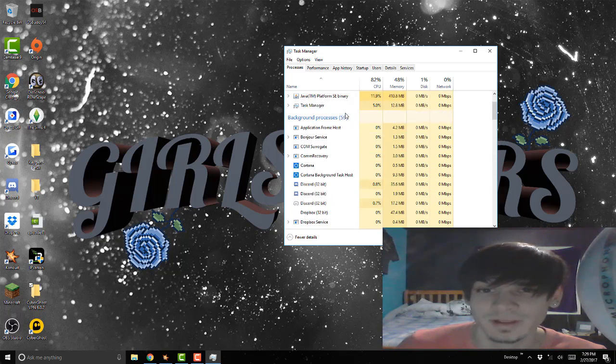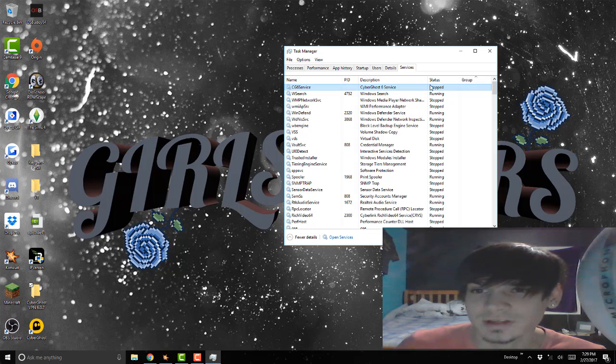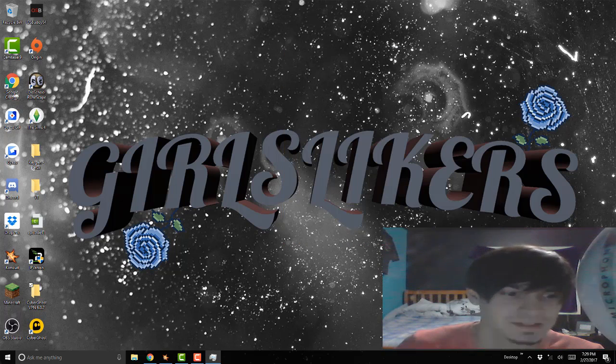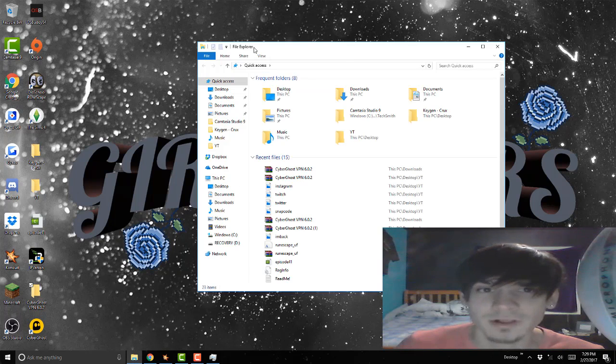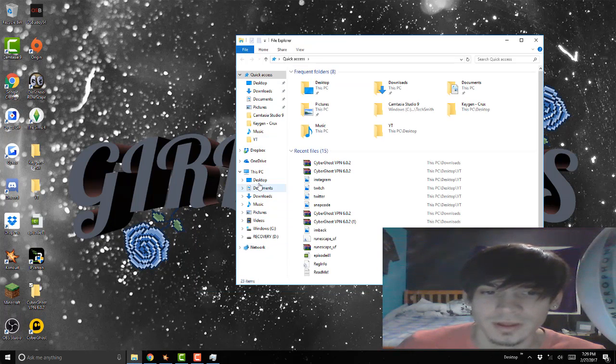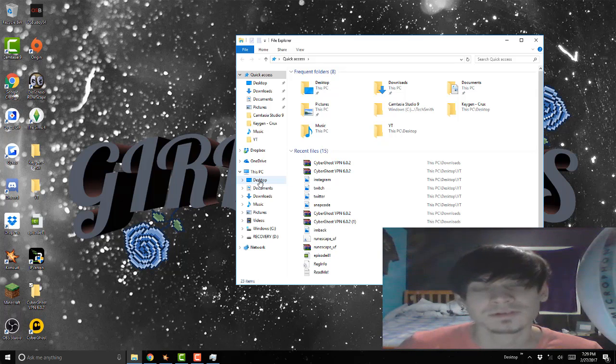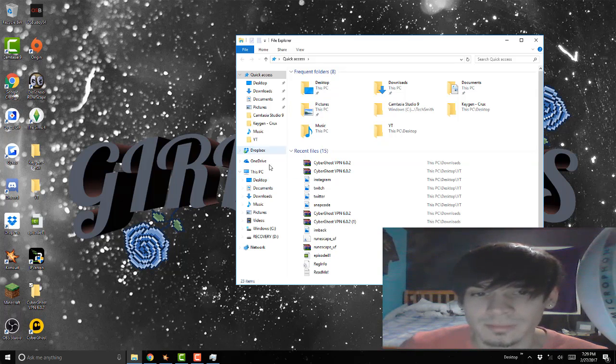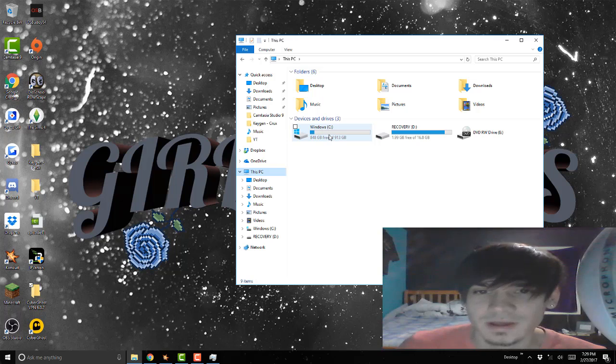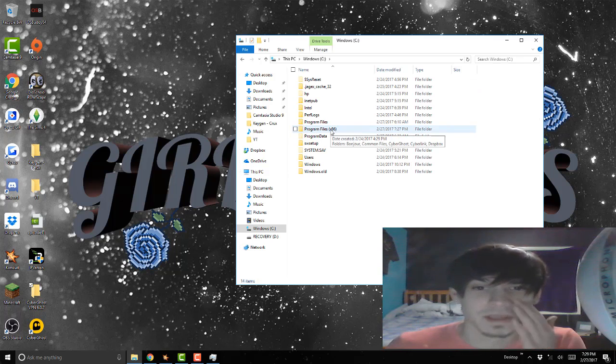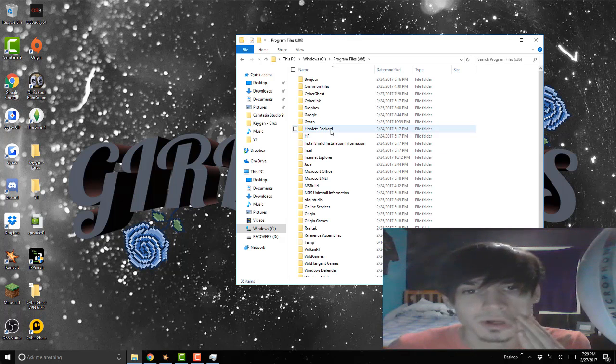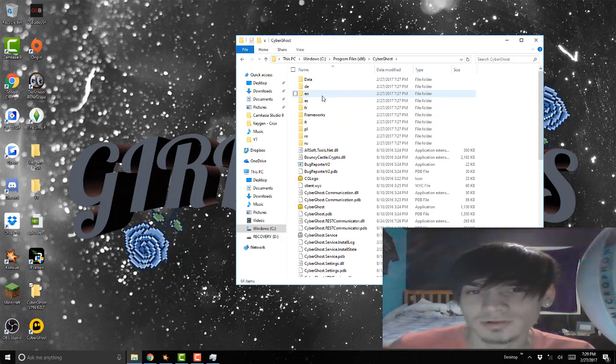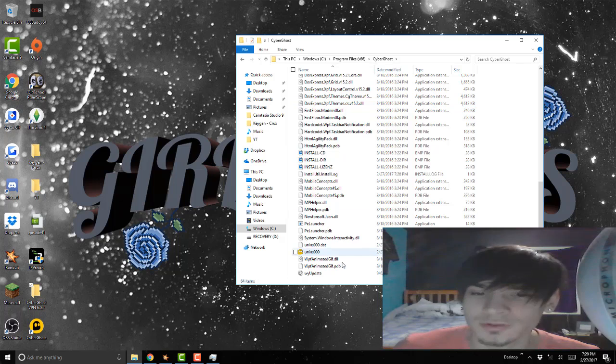It stopped, stopped running. What you want to do next is go to your Windows File Explorer. Depending on if you have 32-bit or 64-bit, you're going to go to My PC or This PC, go to Windows C Drive, usually Program Files x86. You want to go in there, go to CyberGhost, scroll all the way down.